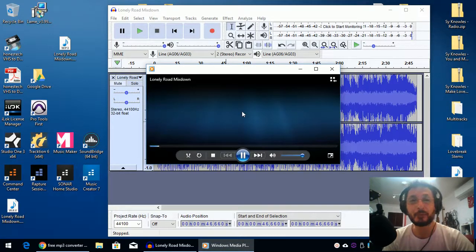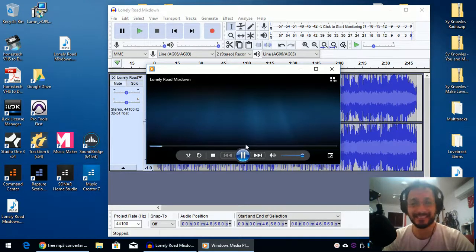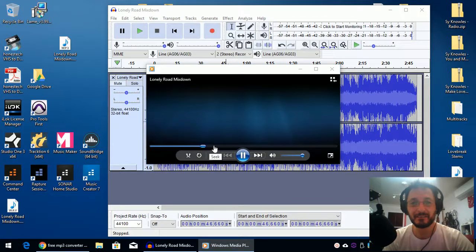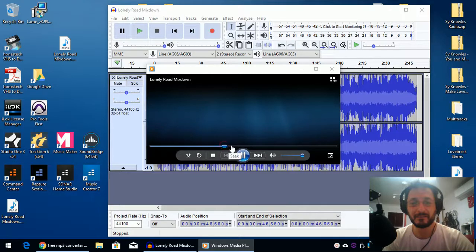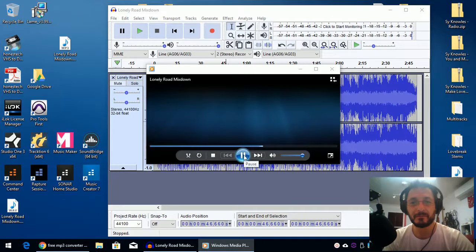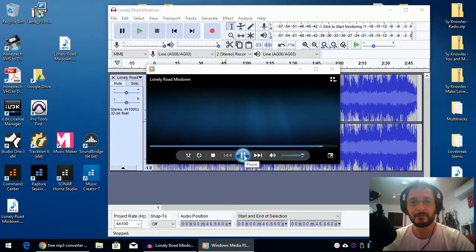Now that was the original from export from Studio One Prime. And this is the MP3. I have to talk really loud over it.